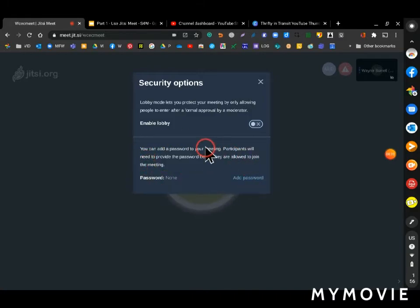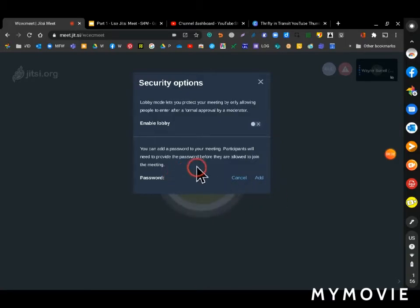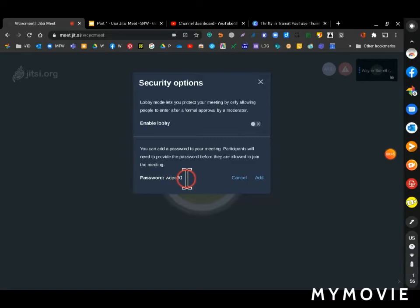Around here you can add a password, so I'm just going to add a password. Then I'm going over here to type my password. Just remember your password or write it down because you're going to have to give this to people that you share your meeting link with.